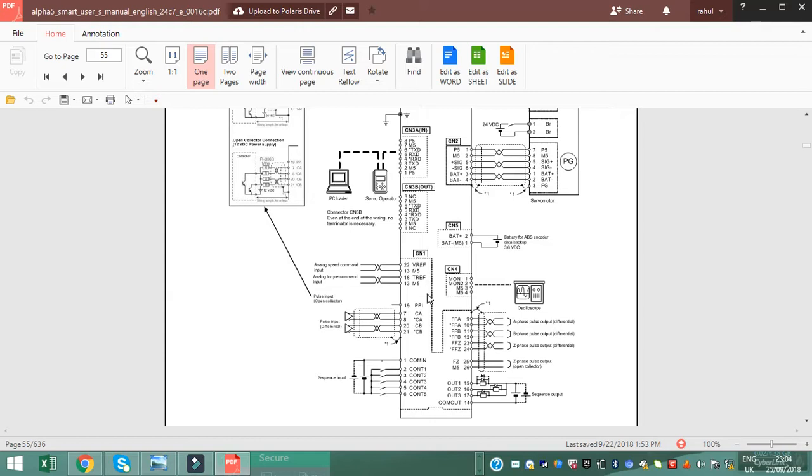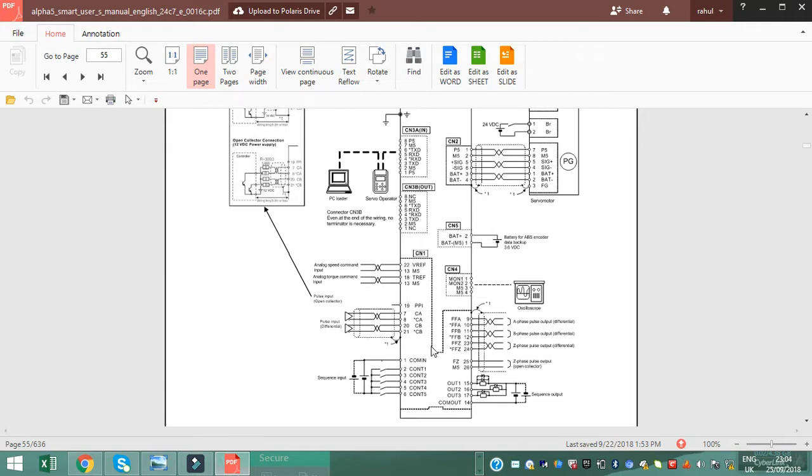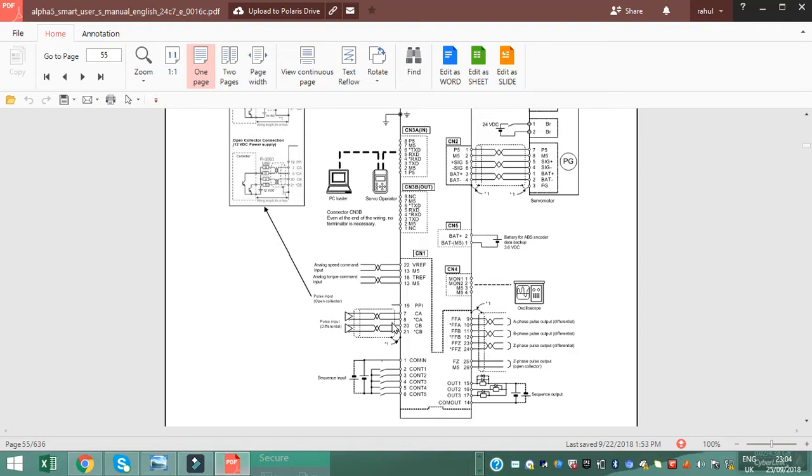This is pulse input differential, 5 volt signal to control the motor. PPA when you go to PPA 24 volt, it will be used with resistor to remove the high power source problem.